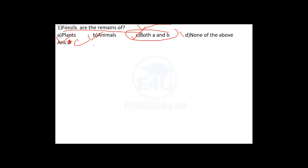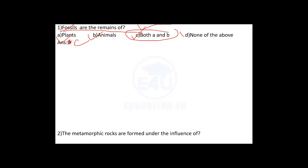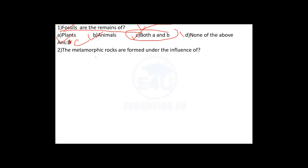Plants and animals are the correct answer.